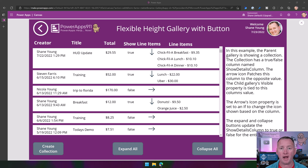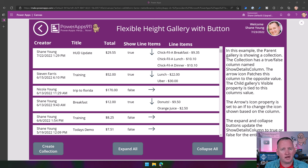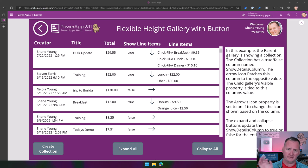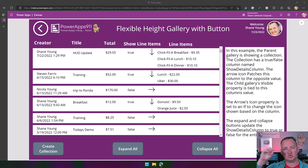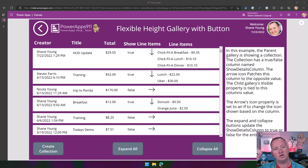Today we're going to talk about the PowerApps Flexible Height Gallery. The reason we're going to dive into this control is because galleries, sometimes they're just simple — you just want to throw a couple of easy things on there. But a lot of times you get into scenarios where you want to expand the data. Maybe you've got some parent-child relationship data and you want to be able to drill into the children right there in the context of the gallery.